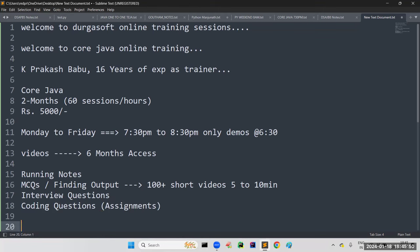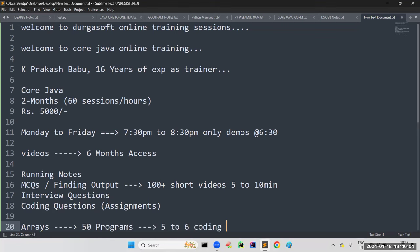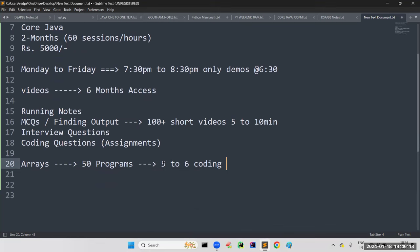For every topic, for example arrays, I am going to give a minimum of 50 programs as homework. And 5 to 6 top-level coding questions we will solve together — where solving each question alone takes 20 to 30 minutes. These are previously asked interview questions from top MNC companies like Infosys, Accenture, and TCS — whatever questions they have asked recently, we will solve those here.